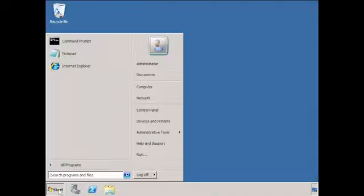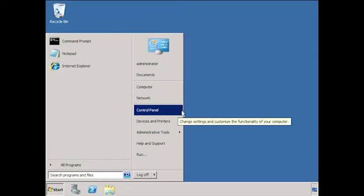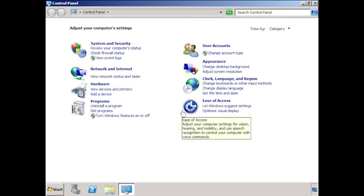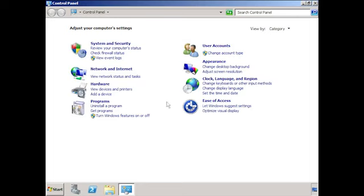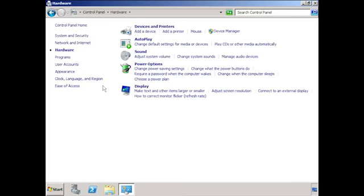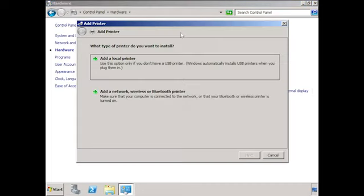To install a local printer, open the Control Panel from the Start menu. Once in the Control Panel, select the option Hardware. From inside Hardware you have the option Add a Printer. If I select this, it will launch the Add Printer Wizard. Since the printer I am connecting to is attached locally, I will select the option Add a Local Printer.